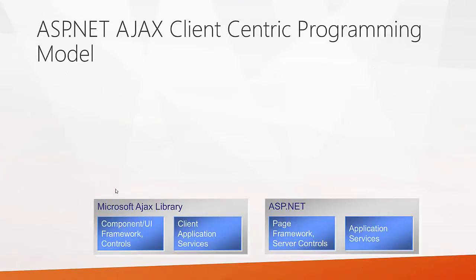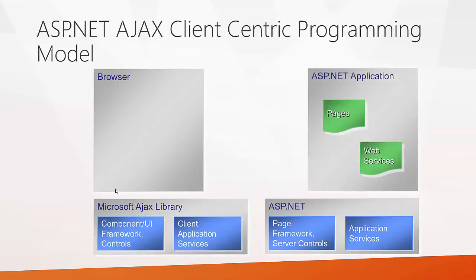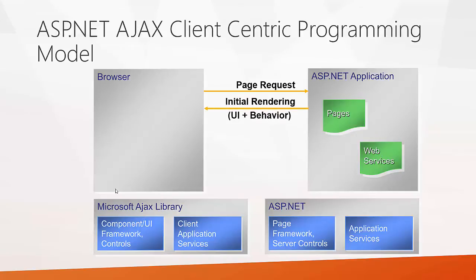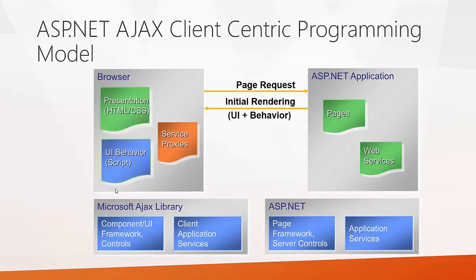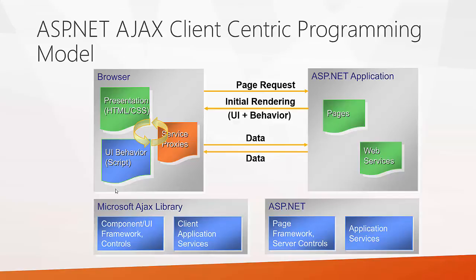It is very easy to understand ASP.NET Ajax client-centric programming model. Browser sends a request to the web server requesting ASP.NET application. Whenever the page has been requested, the web server returns the initial rendering that is the UI and behavior which consists of the presentation such as HTML and CSS, UI behavior such as JavaScript and service process as the response. Whenever an action takes place at the web page, then the required data will be passed to the ASP.NET application and once the processing is completed, it returns the data back as the response.